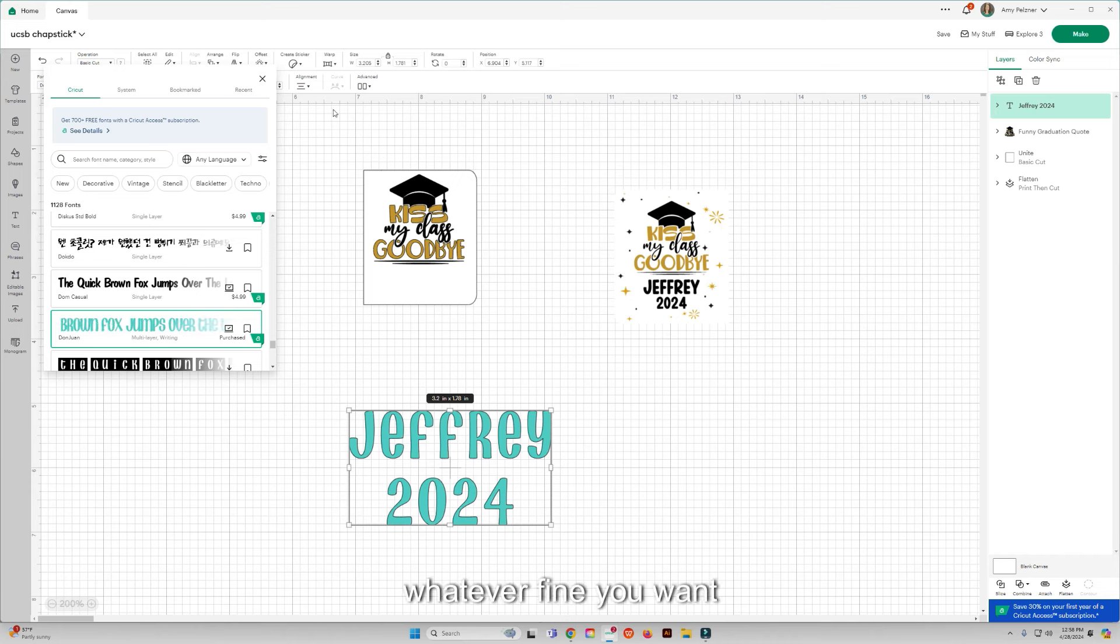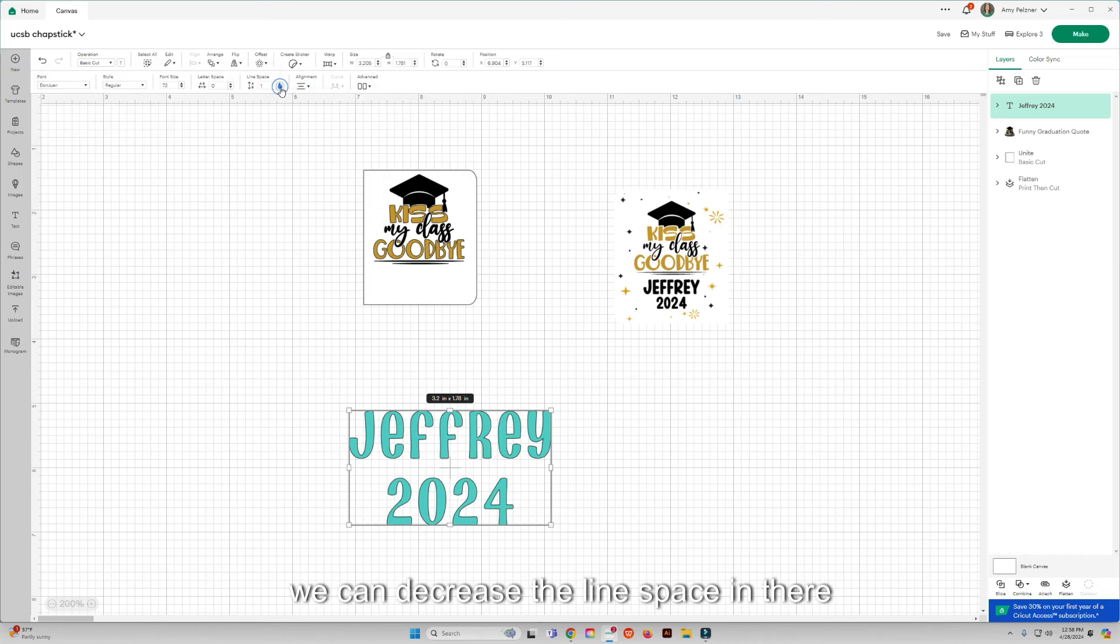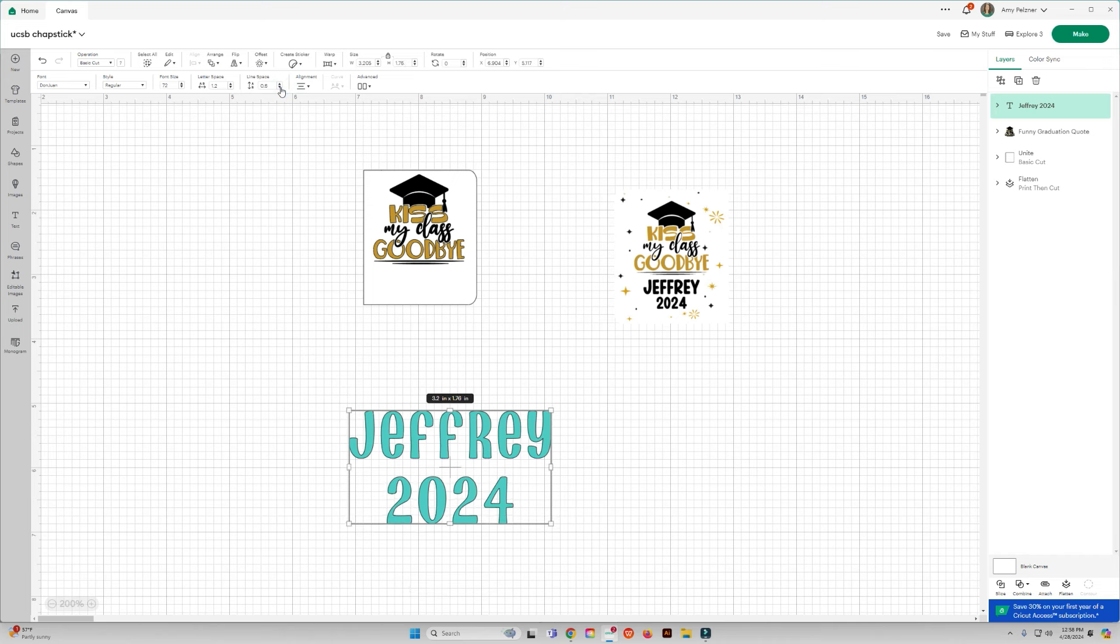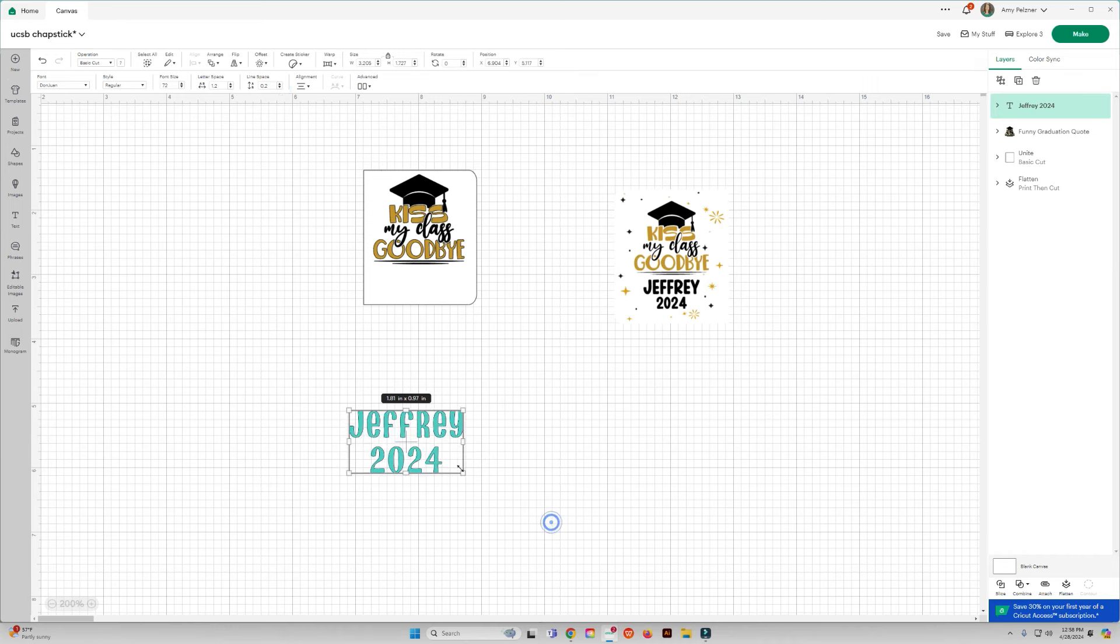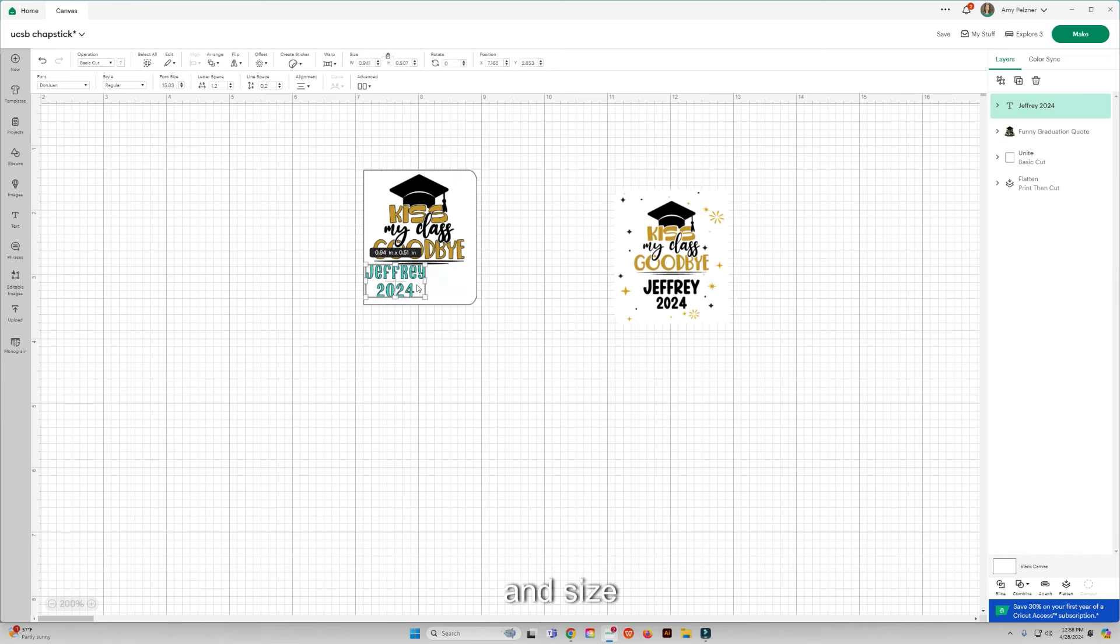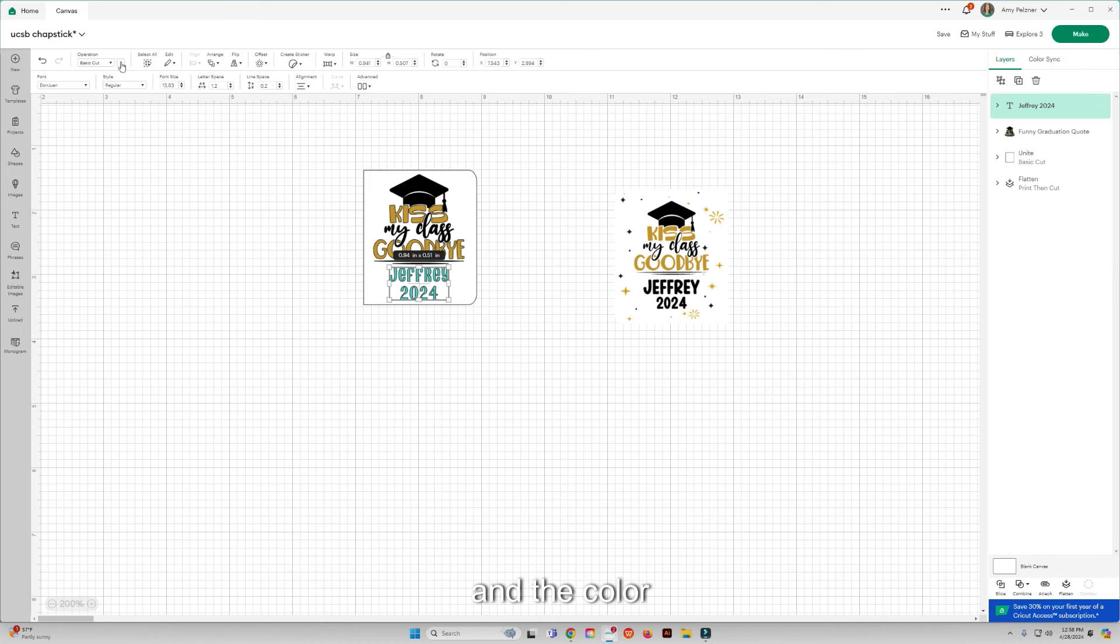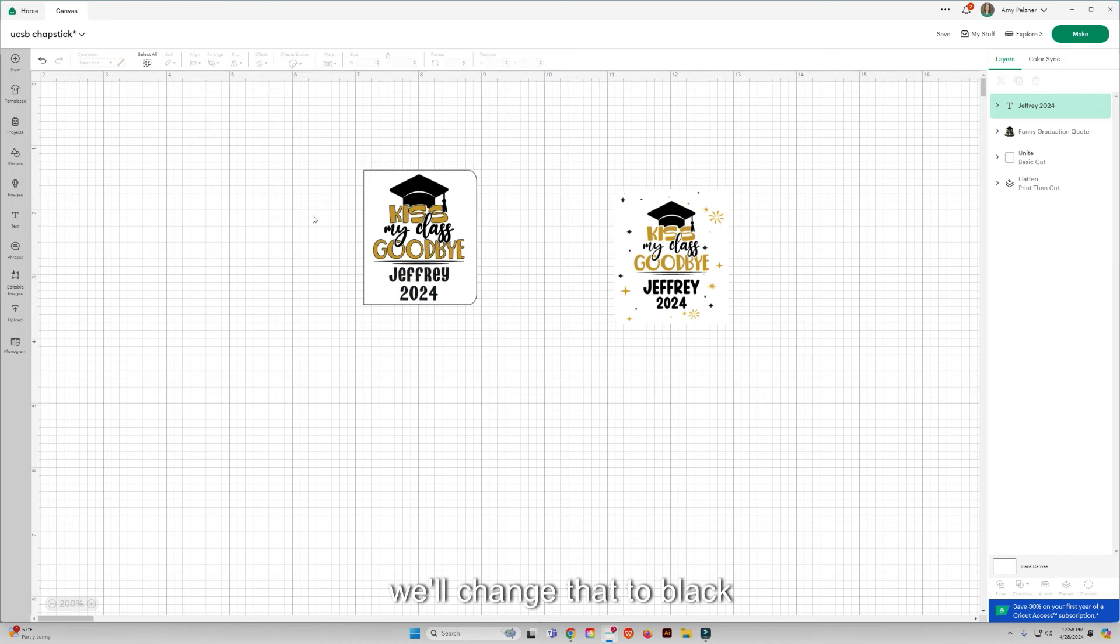And then you can change this to whatever font you want, whatever font you want. We can decrease the line space in there to make it closer together.